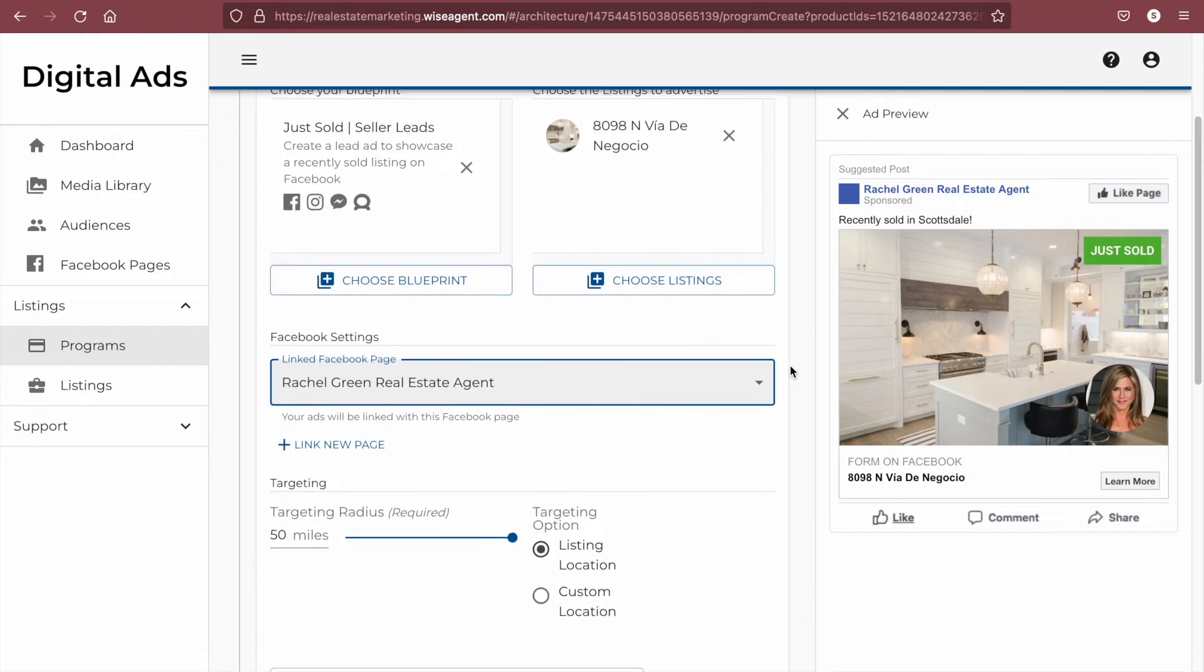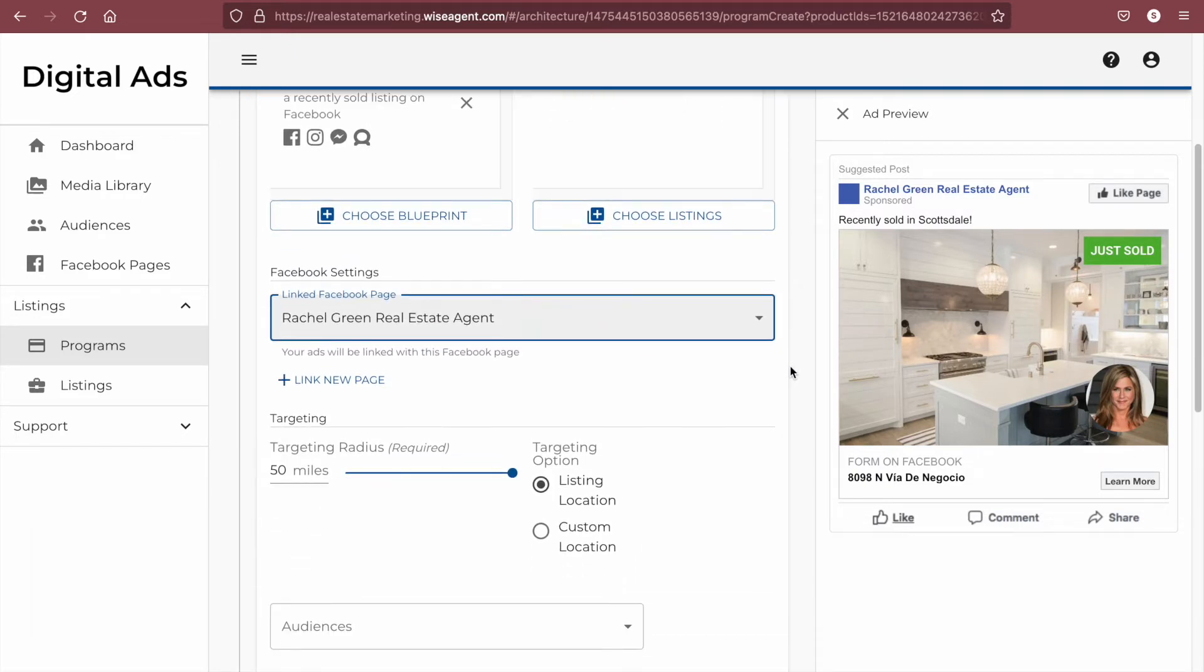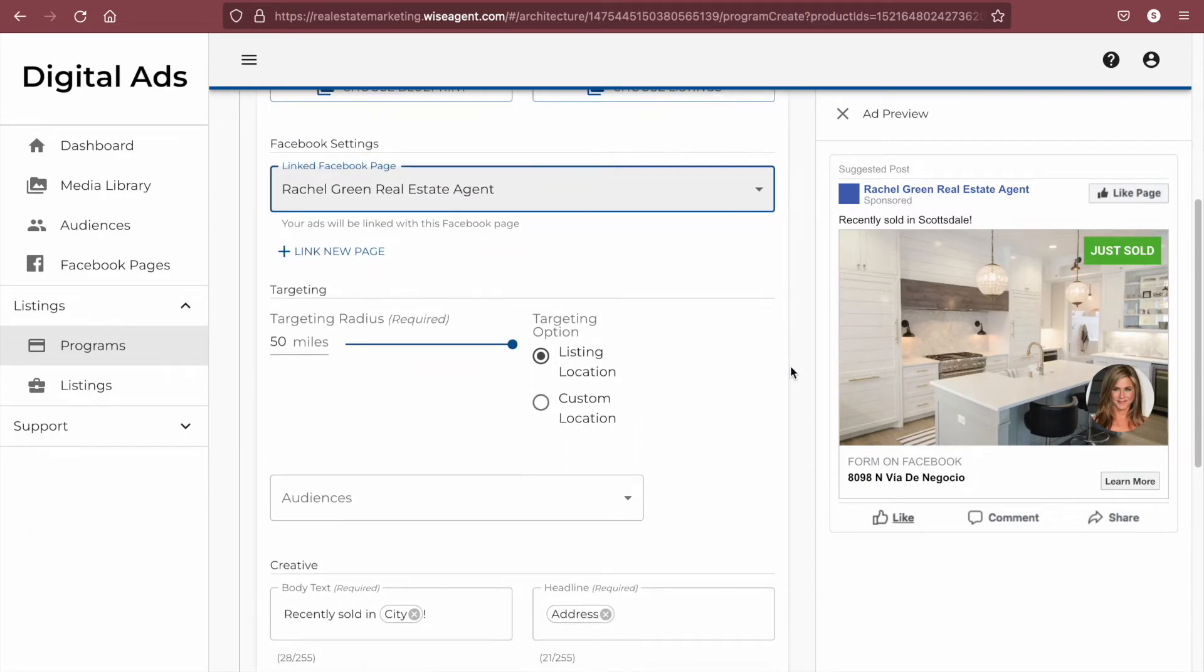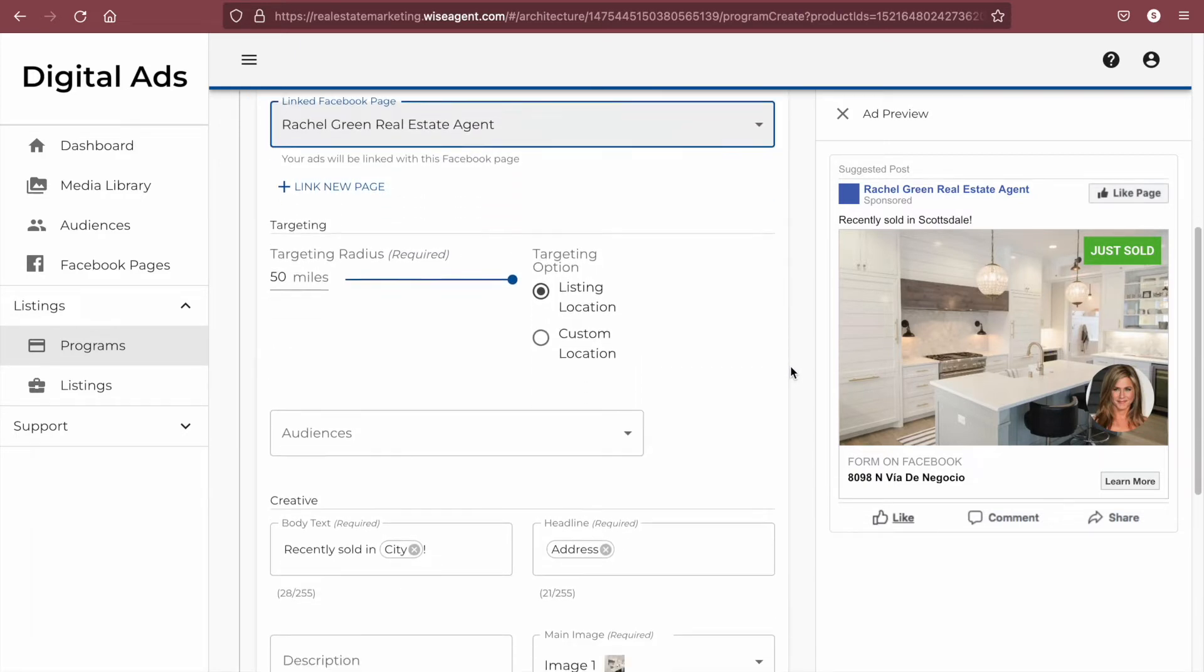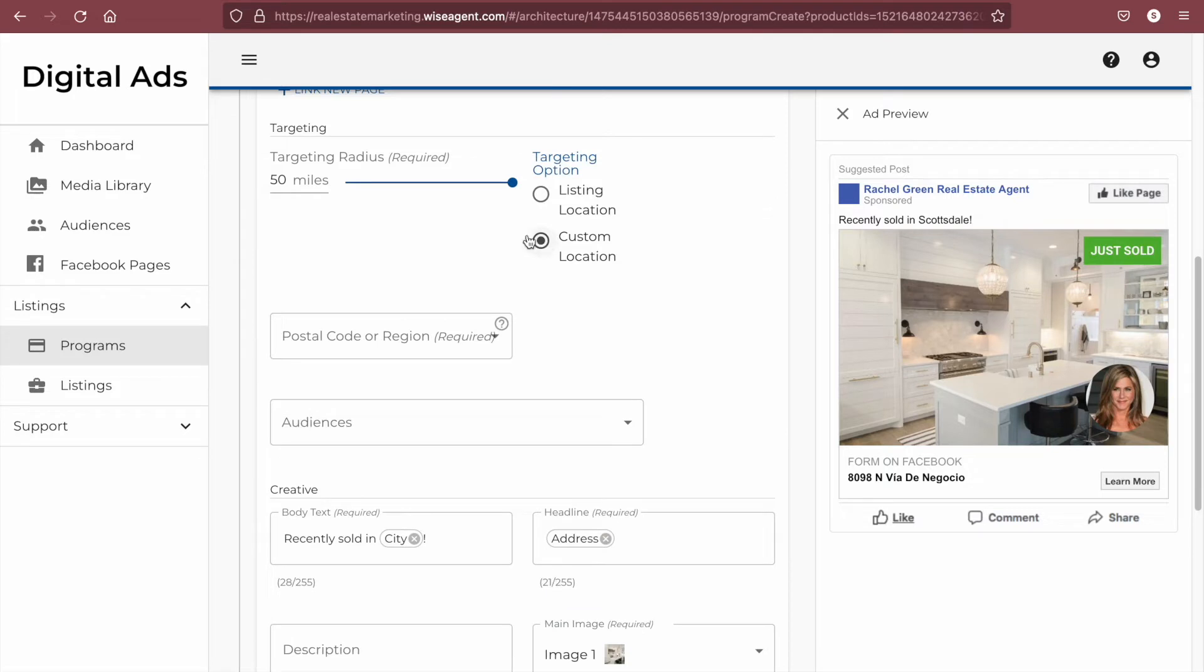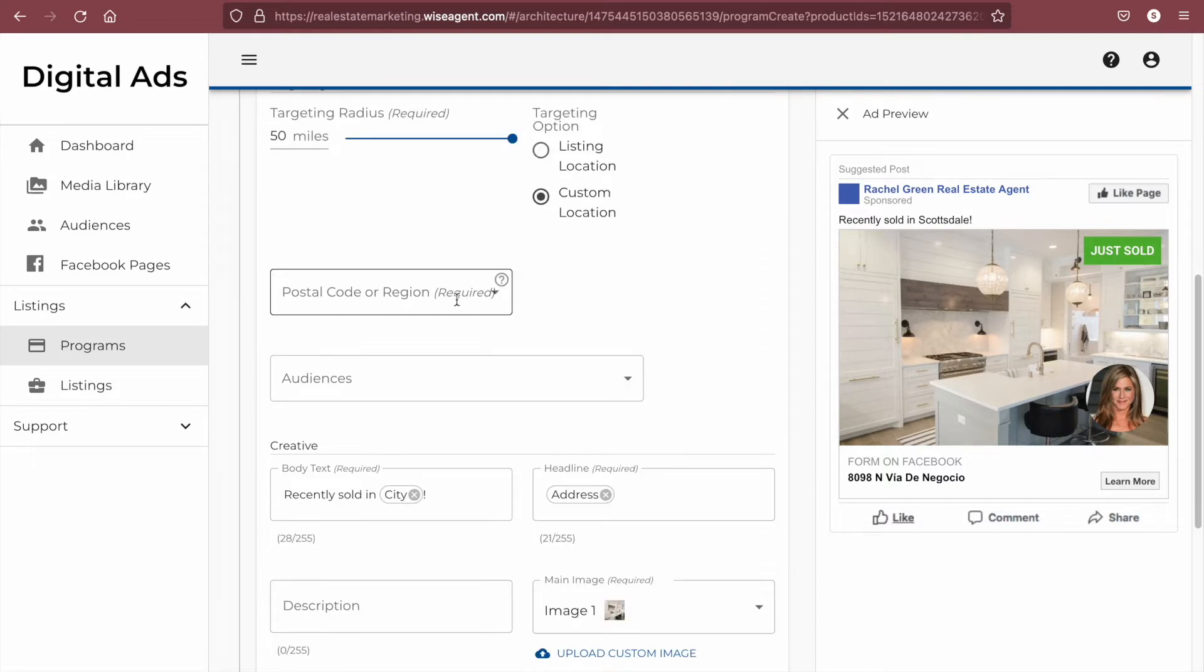Next we'll choose our targeting options for where our ad will be served. You can choose your radius either from the listing location or a custom location like a postal code or region. The next step will be to choose whether or not you will choose an audience from your CRM to target in addition to your geographic targeting.